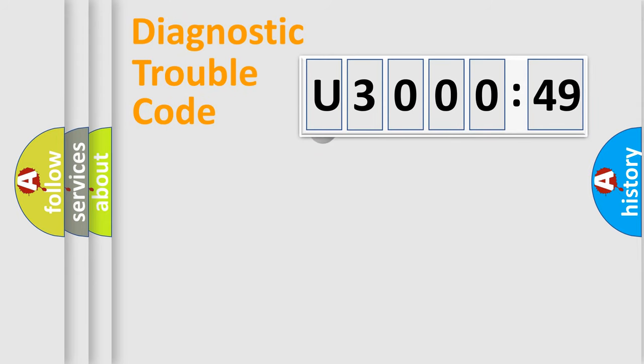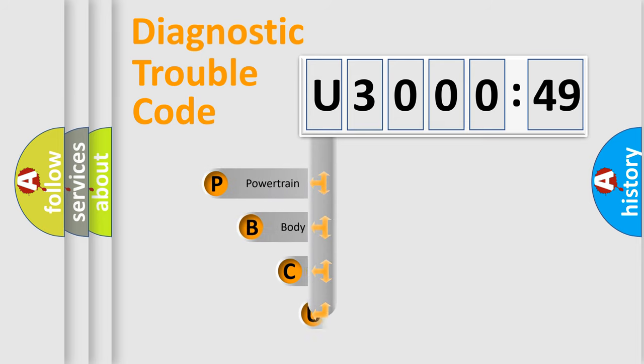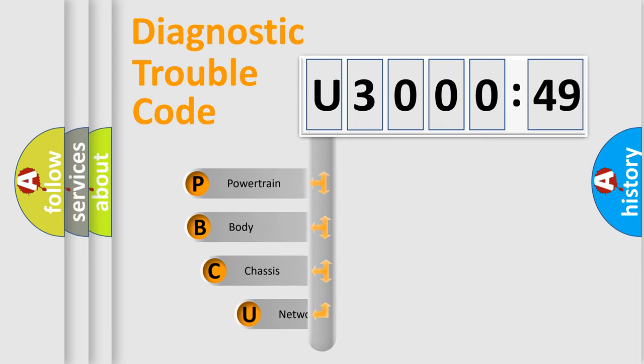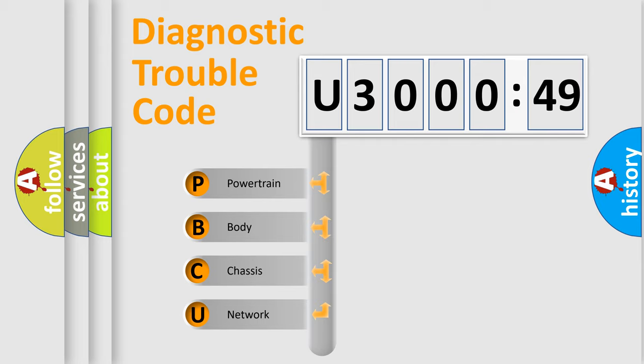First, let's look at the history of diagnostic fault code composition according to the OBD2 protocol, which is unified for all automakers since 2000. We divide the electric system of an automobile into four basic units.